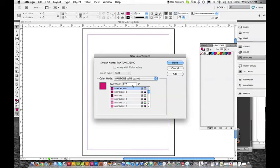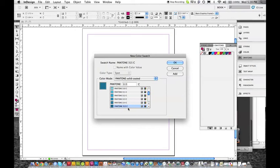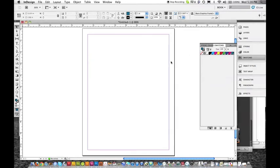We're going to choose another color before we get out of here. Say we're doing a two color job. I'm going to choose Pantone 315. That C again, remember, is for coated. I'm going to hit add. I could have hit OK. Alright, now we've added two colors and we're done.